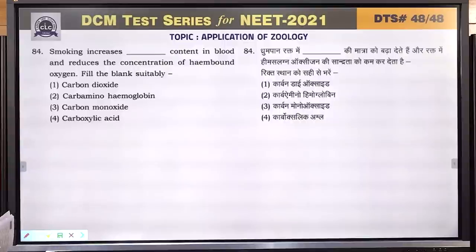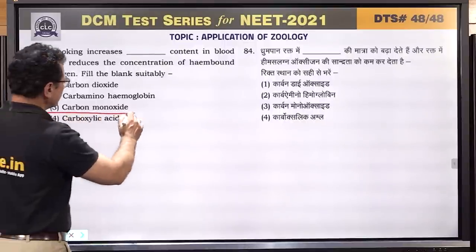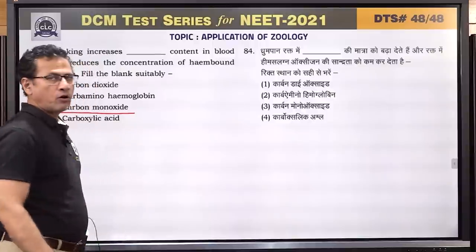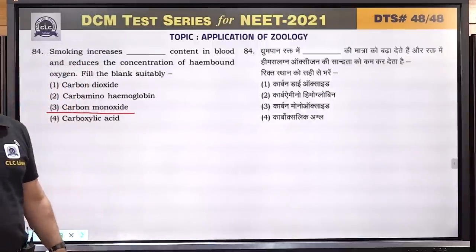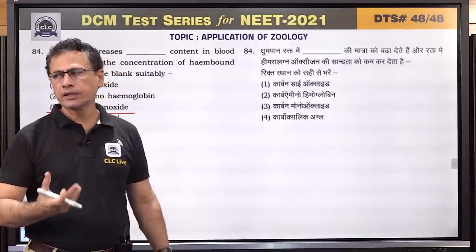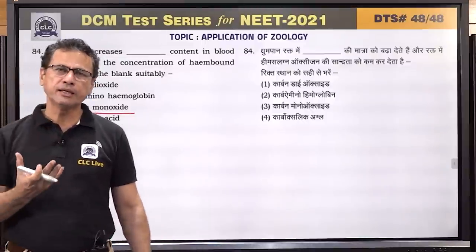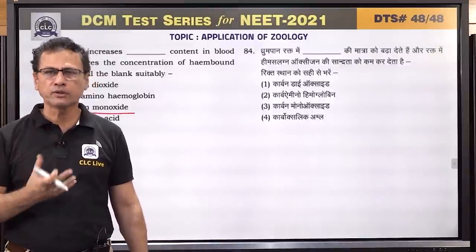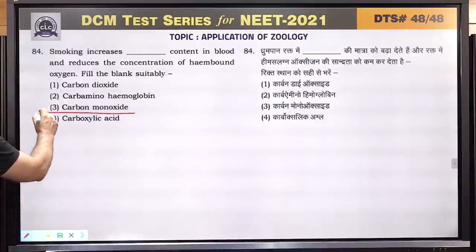Question number 84: smoking increases carbon monoxide in the body, which binds with hemoglobin to form carboxyhemoglobin, reducing the hemoglobin available for oxygen transport. Answer is 3.